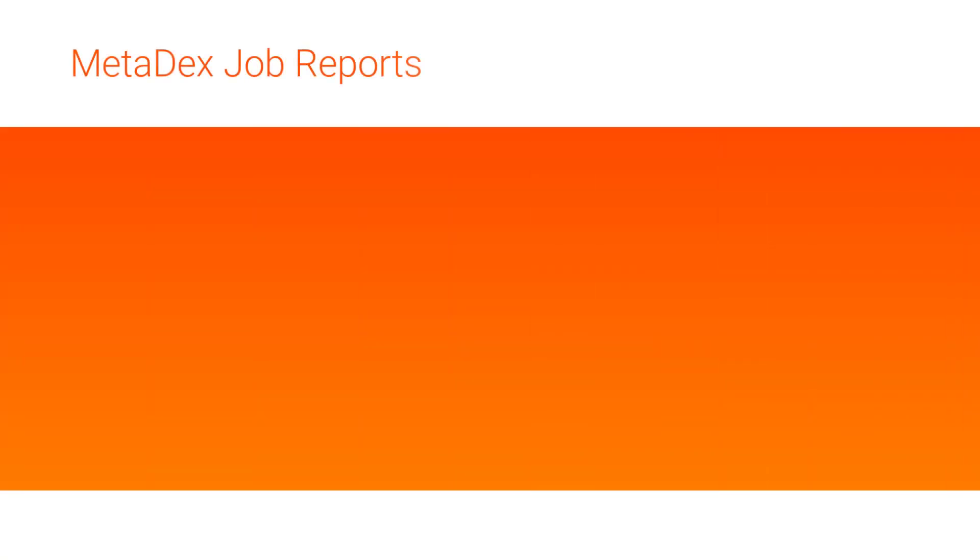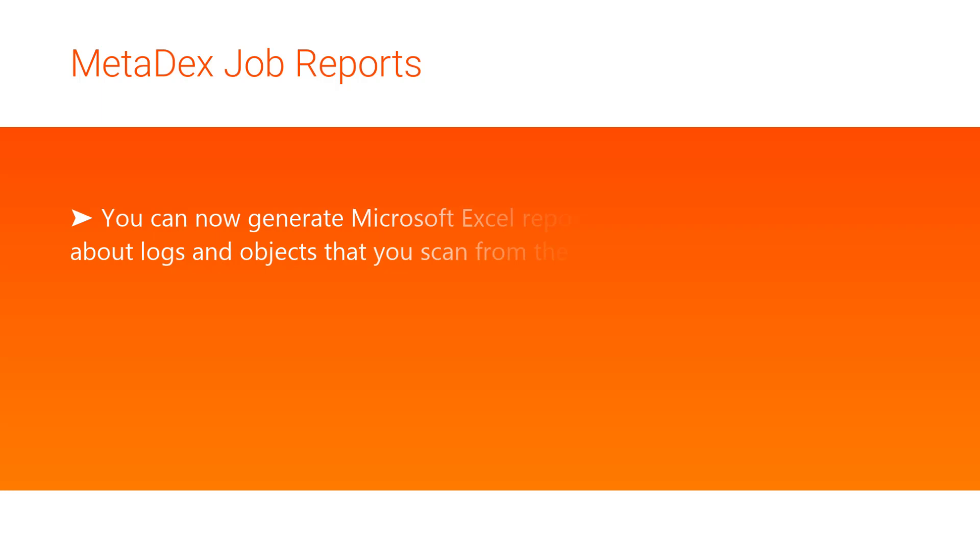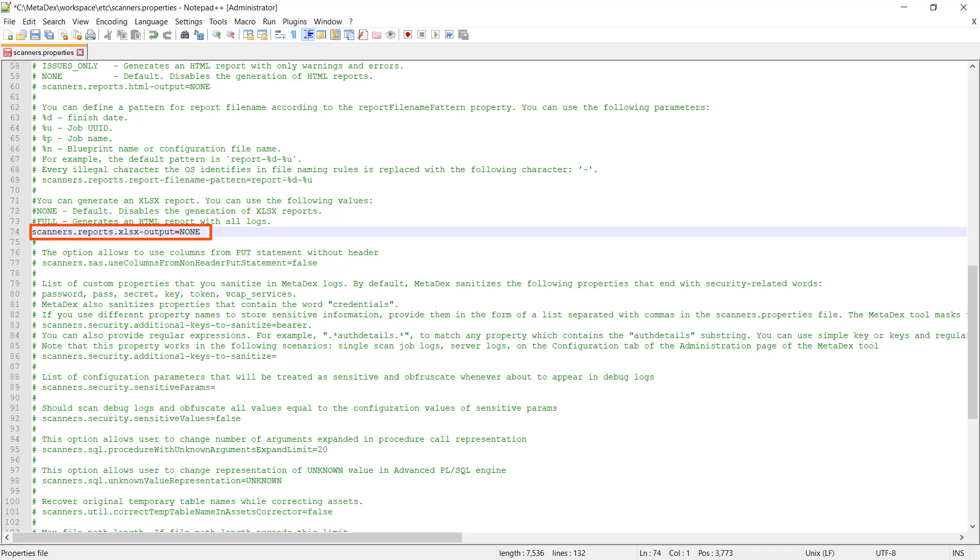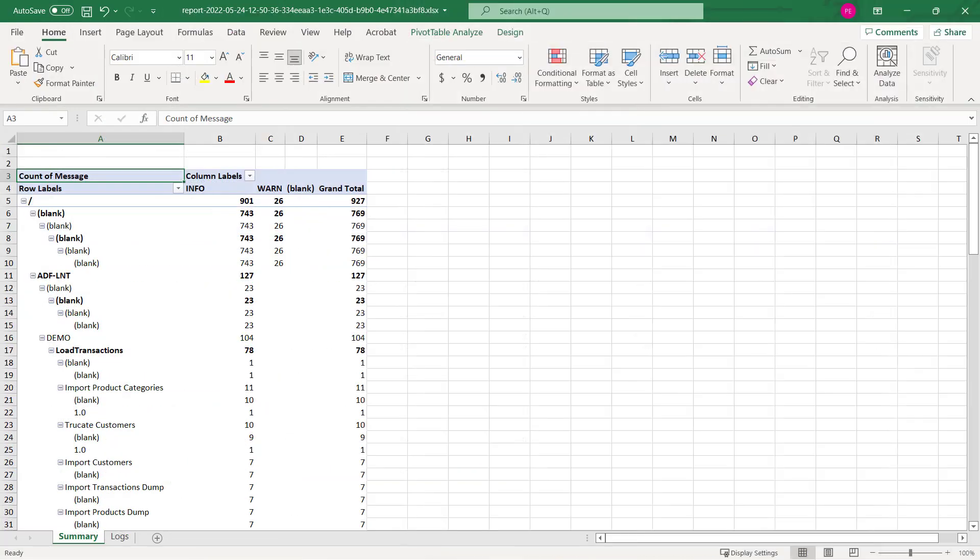With version 10.5.2, you can generate Microsoft Excel reports that contain information about logs and objects that you scan from the Metadex tool. To enable reports generation, you'll need to edit some properties in the scanners.properties file. Find the scanners.reports property and set it to full. When you run a job, the report will be generated in the report subfolder under your workspace folder.